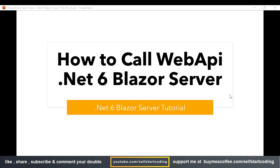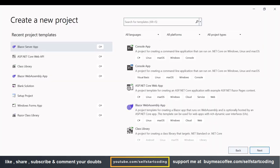Hello friends, welcome to my YouTube channel. In this video we are going to see how we can call a web API in .NET 6 Blazor Server. We have already seen this entire problem and how to solve it — how to call a web API in .NET 5. Now in .NET 6 there are a few changes, so we are going to see how it can be done in .NET 6. Let's begin with our tutorial.